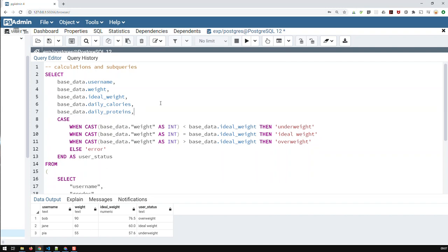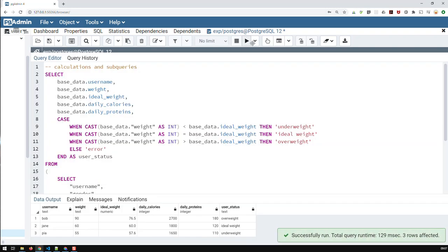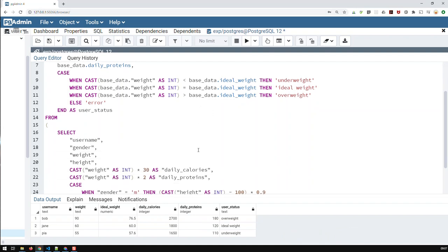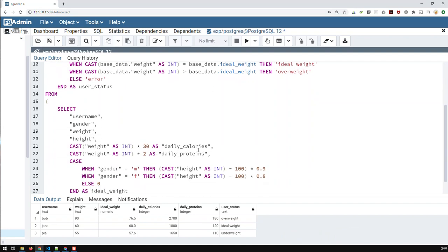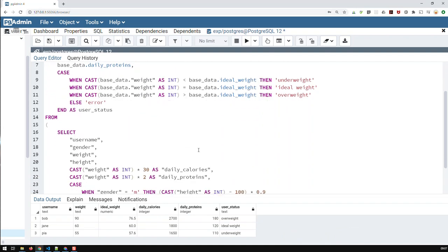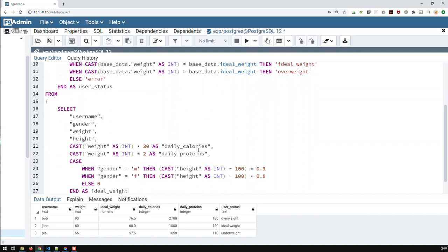And if I run that, so we now have, we can now see the ideal weight, daily calories, and the daily proteins. So now I have a small problem which bothers me.